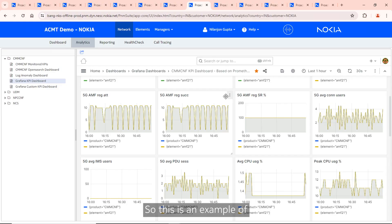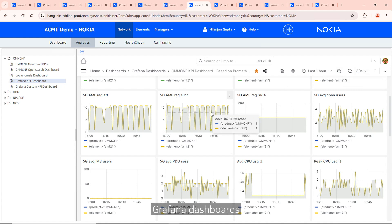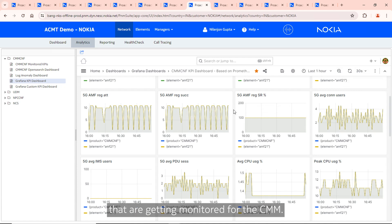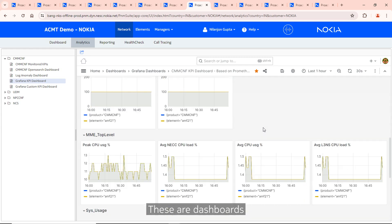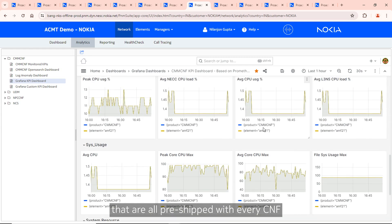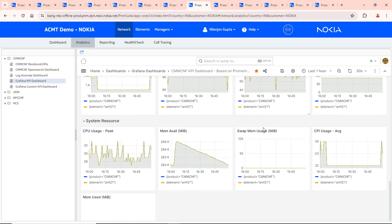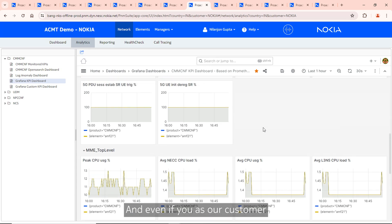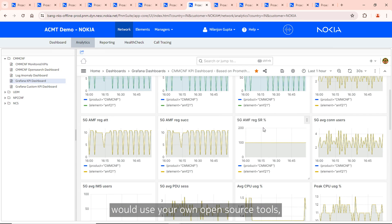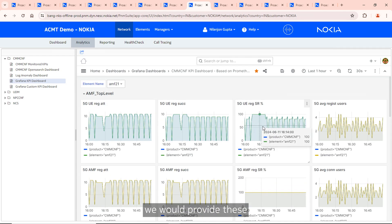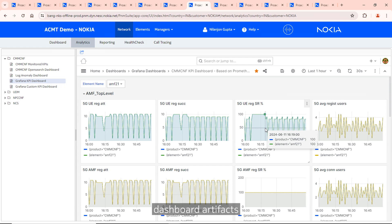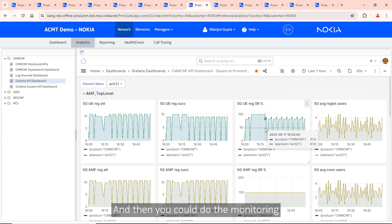This is an example of Grafana dashboards being monitored for the CMM. These dashboards are all pre-shipped with every CNF we supply from Nokia. Even if you as our customer use your own open source tools, these dashboard artifacts can run on your open source tools and you could do monitoring in exactly the same way.